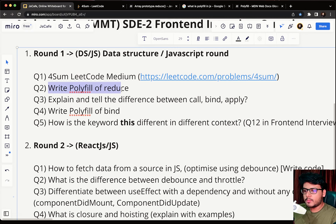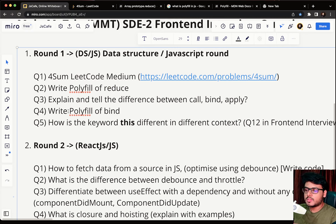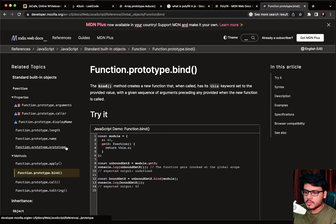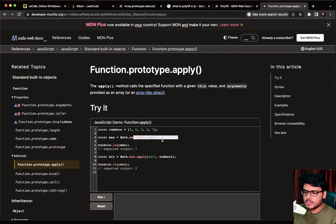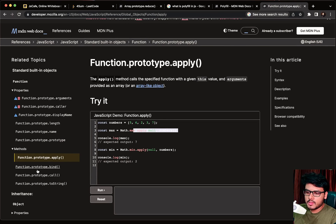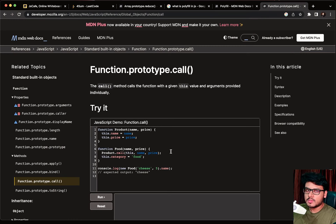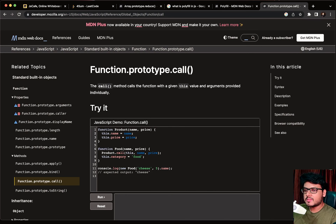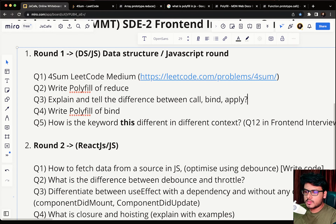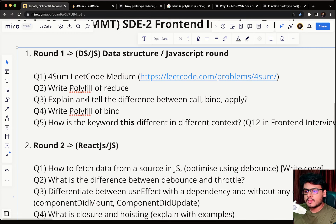The third question was: explain and tell the difference between call, bind, and apply. These are all used to change the value of 'this' on a function call. You can read about them on MDN. This is also a very famous question. The fourth question was: write a polyfill of bind — which becomes a natural follow-up to question three. Once the interviewer asks about call, apply, and bind, the next question is often to write the polyfill of bind.